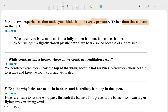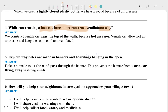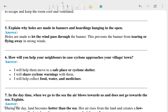The answer involves constructing houses. When do we construct with a ventilator and why? If you look in your room, there is a ventilator on one side — that's the reason. Now, the next question: explain why holes are made in banners and hoardings hanging in the open.